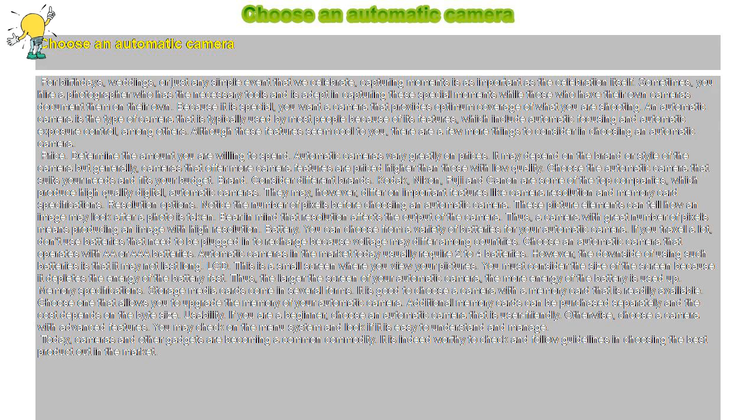Memory Specifications. It is good to choose a camera with a memory card that is readily available. Choose one that allows you to upgrade the memory of your automatic camera. Additional memory cards can be purchased separately and the cost depends on the bite size.